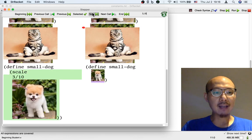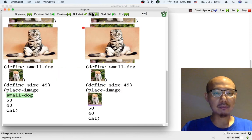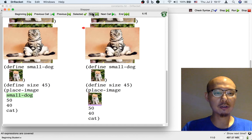And then we can actually scale that image so that the name small dog is defined to be the small dog.